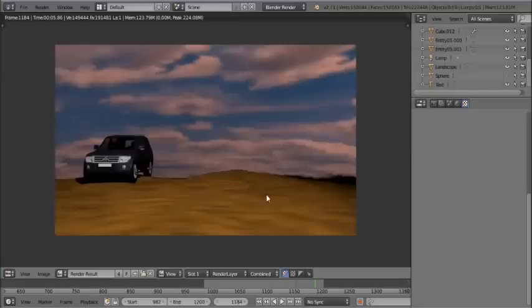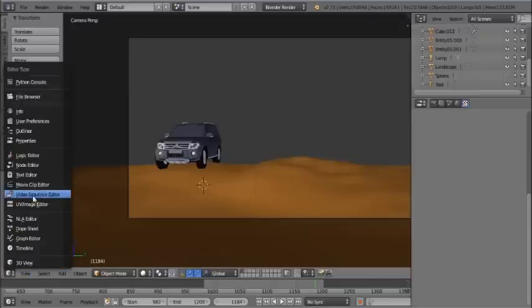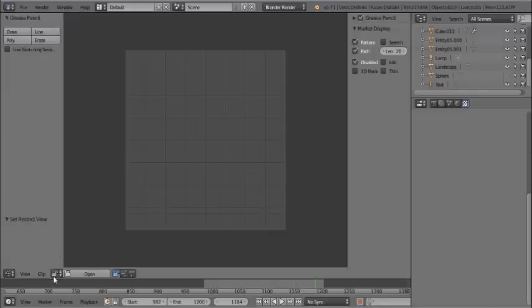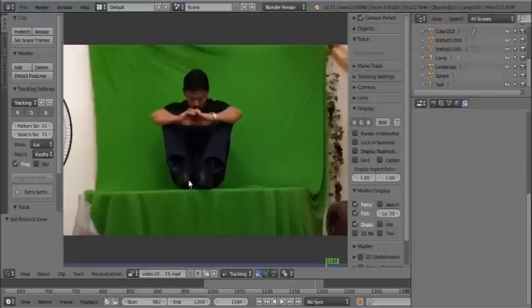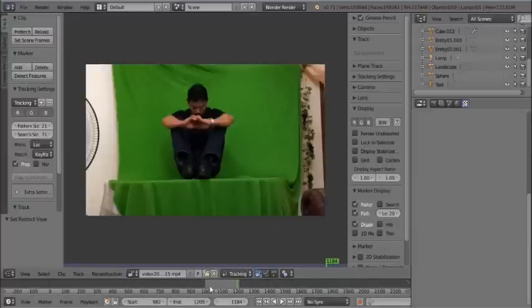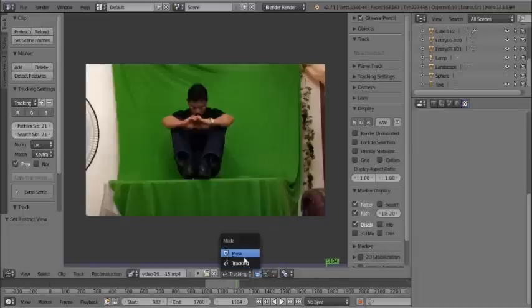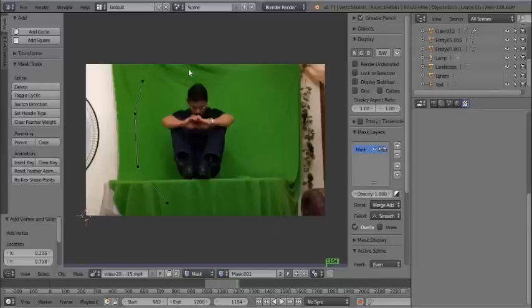To put the green screen footage here, we first need to assign the video. Open the Movie Clip Editor and load the video. You can set the start frame and end frame to select which portion of the video you want to use. This is currently in tracking mode, so switch to Mask mode and Ctrl+click to add a mask.